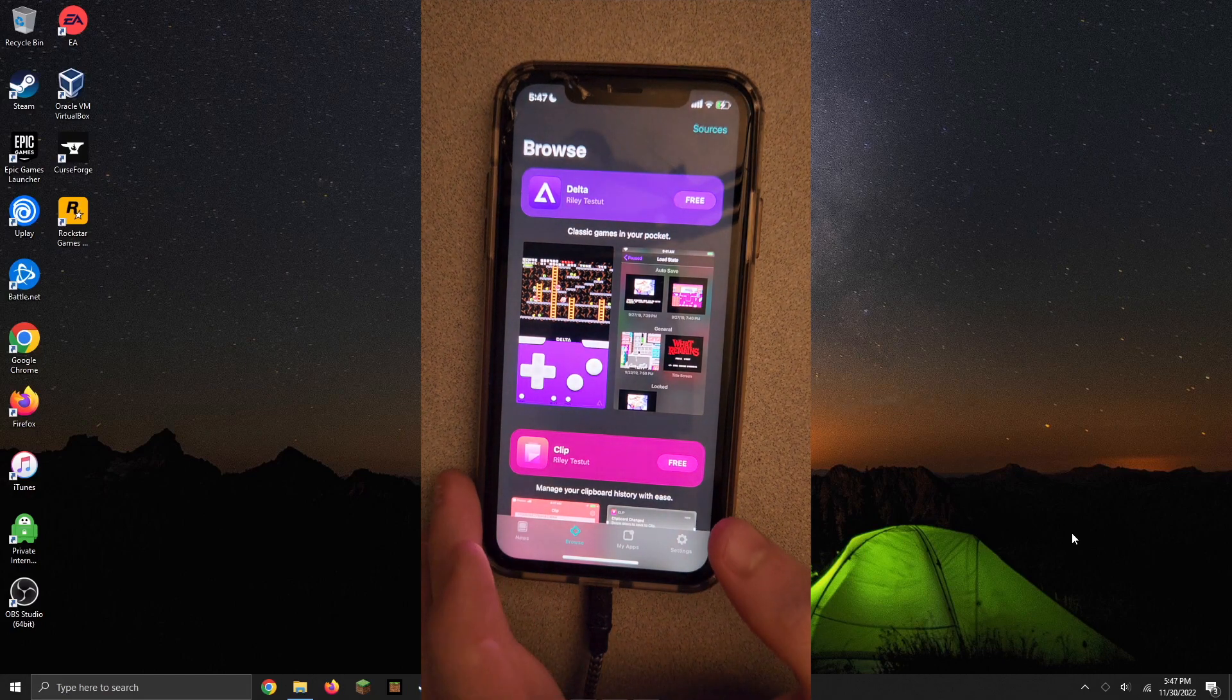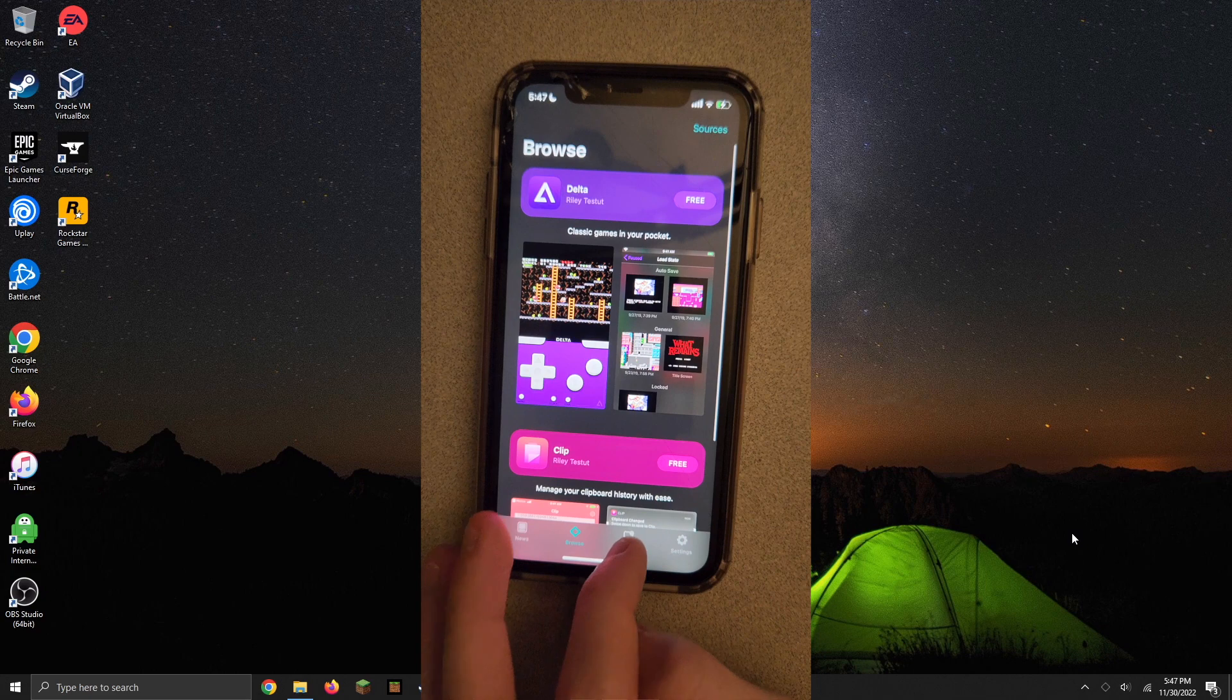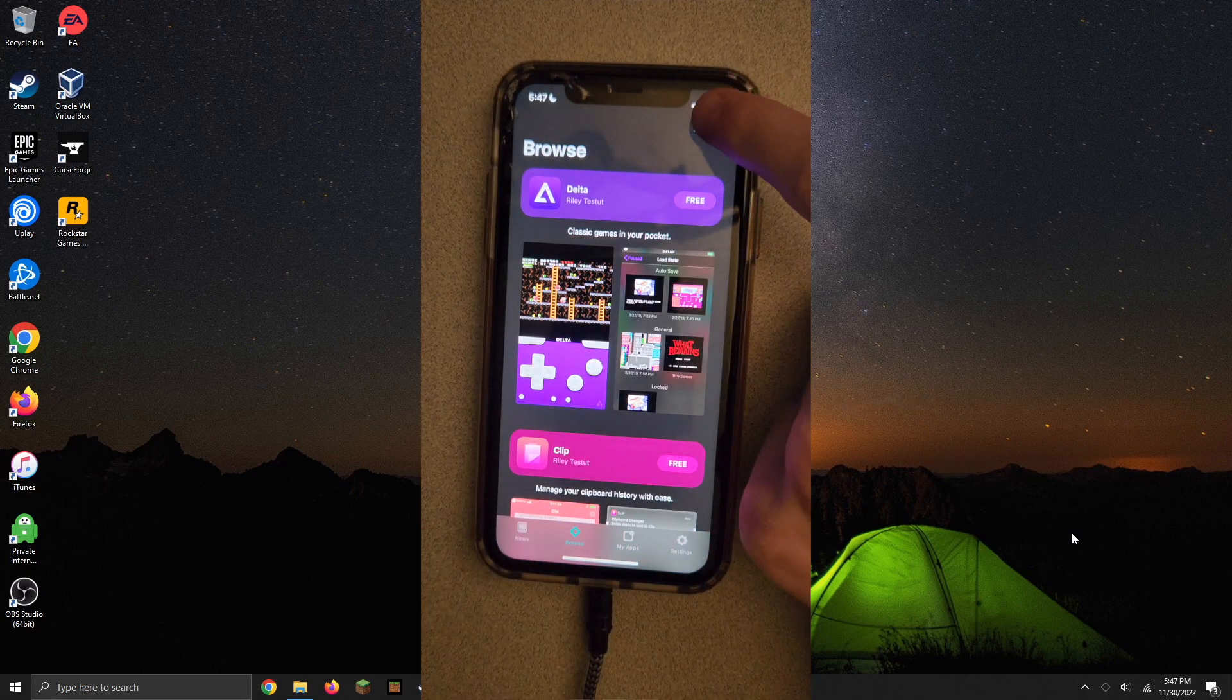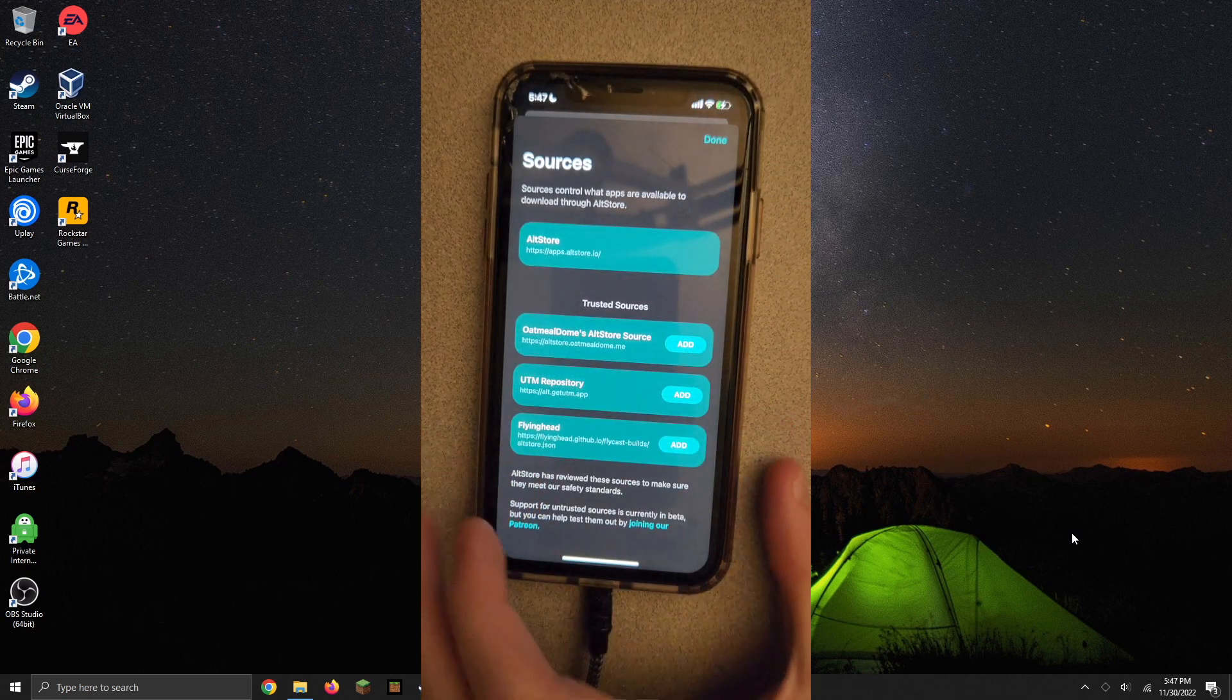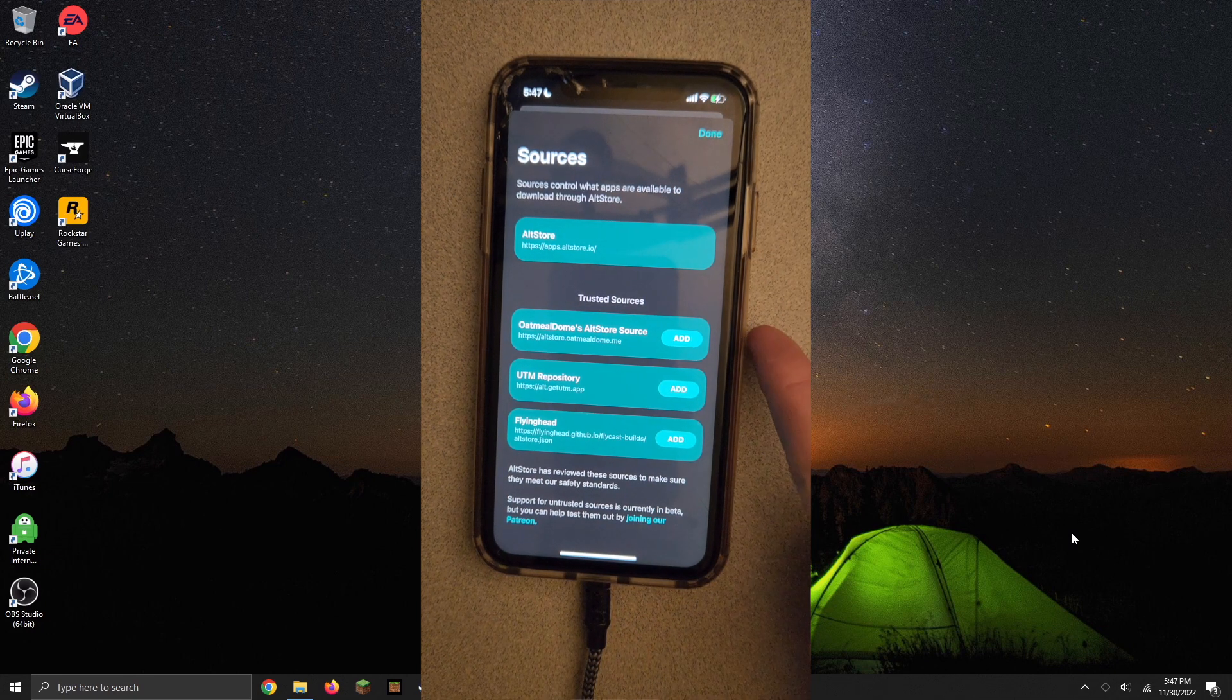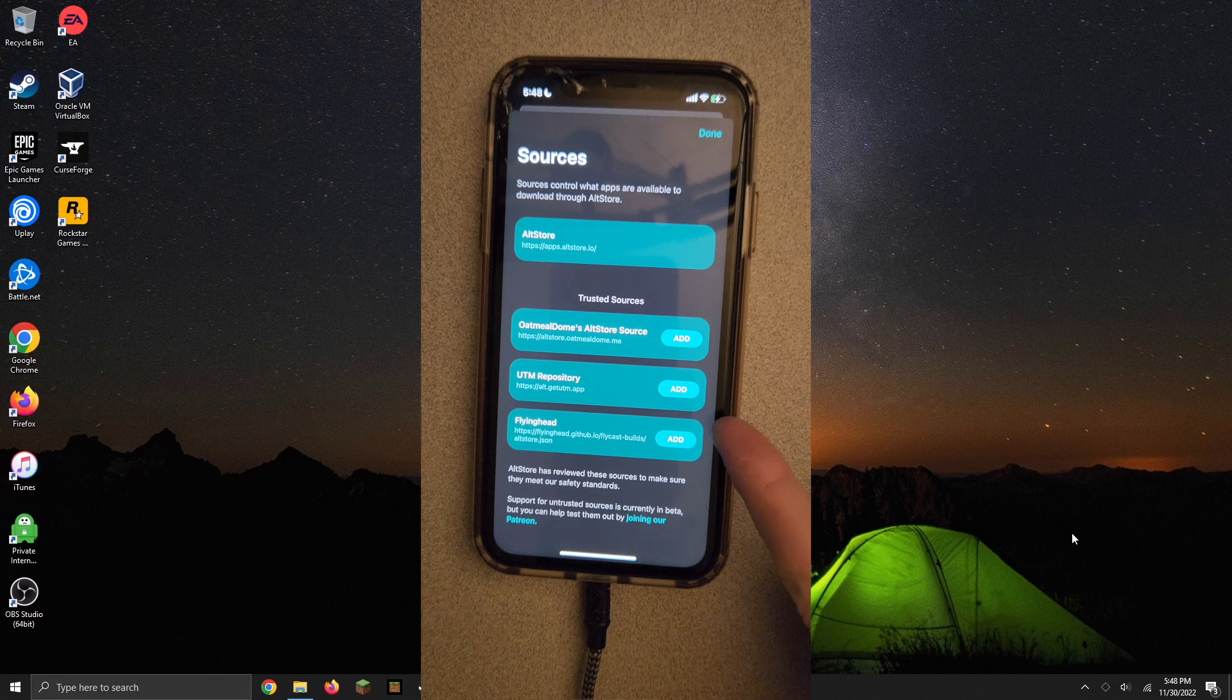As you can see, there are a few apps that do come custom on here, but if you'd like they actually added an option for sources now up in the top. You can even add a few trusted sources which have some apps like UTM, there's a Dolphin emulator, and I'm actually not quite sure what this flying head thing is yet.